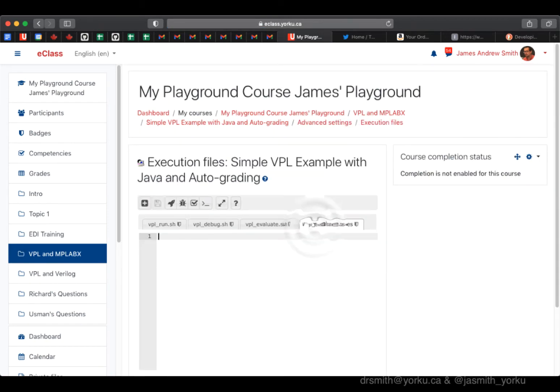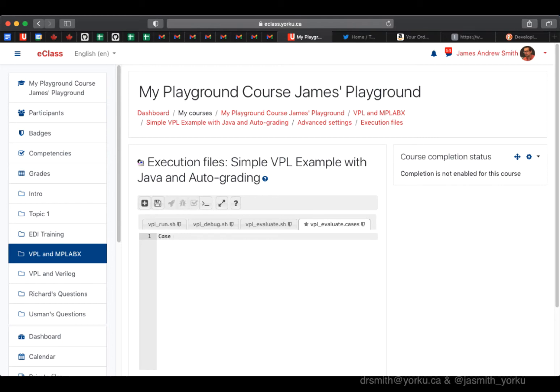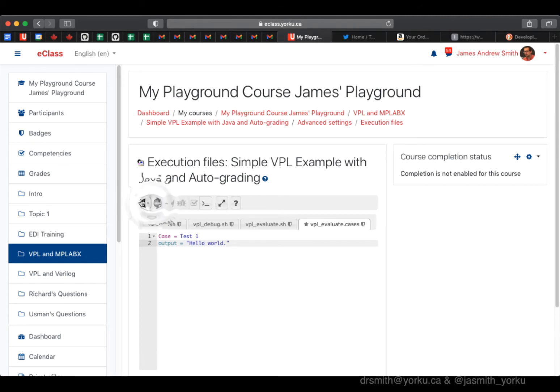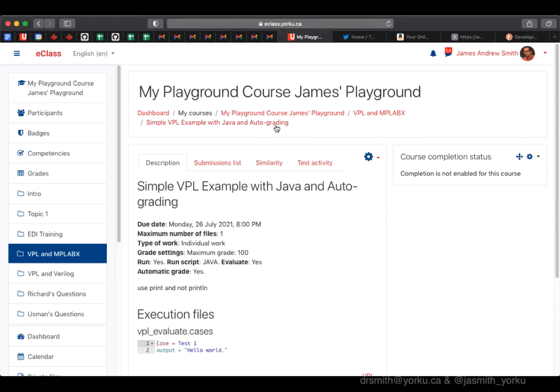Next up, we're going to say what the evaluation cases are, what we're testing against. This is basically the string that we're going to be looking for that says hello world. So we're going to call this case test one. There could be multiple tests and there could be tests based on both output and input. In this case, it's just on the output, and here's the string for hello world. I save it.